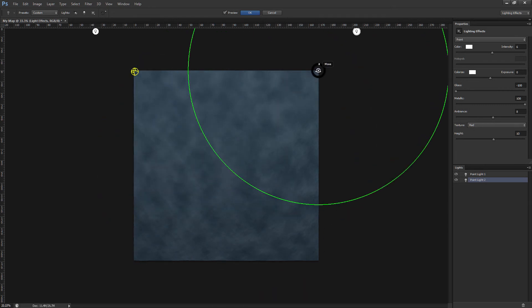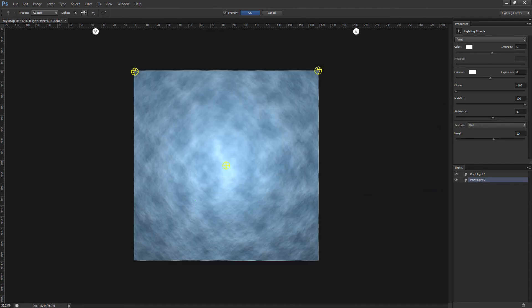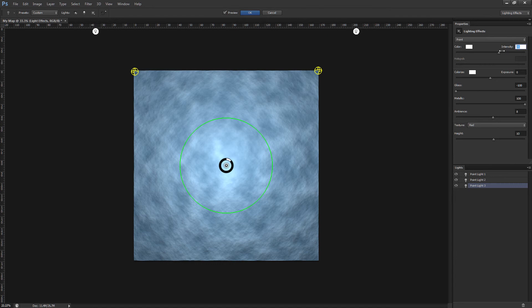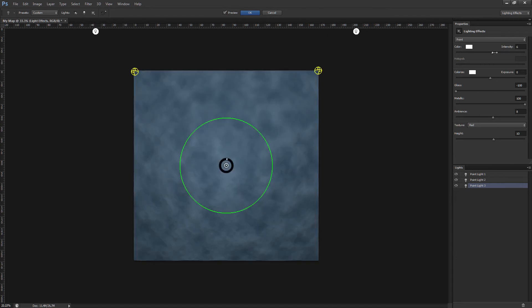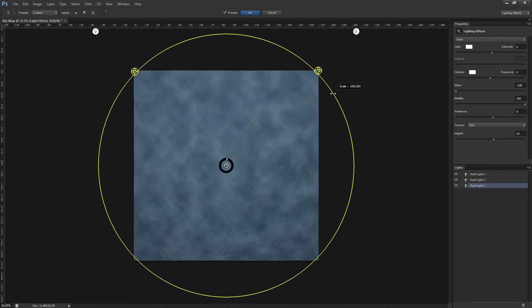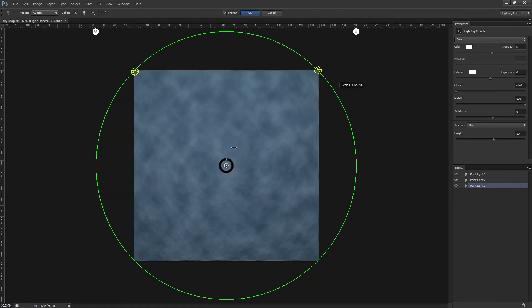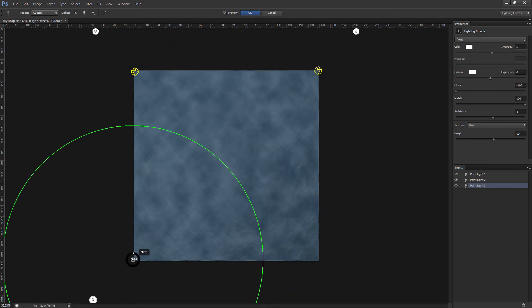Okay, that's two lights down, three to go. New point light, set the intensity to 6, resize it, move it to the bottom left corner.